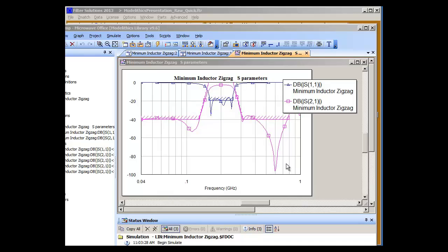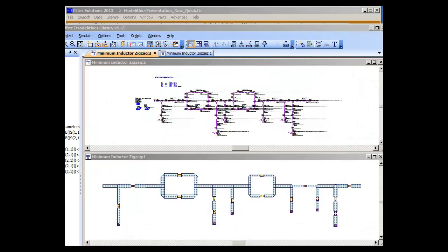When we are finished with the second optimization we now have a very nice trace that meets our design requirements very nicely and has been constructed using ModelLythics parts that we see here in the layout with a layout that is physically realizable.